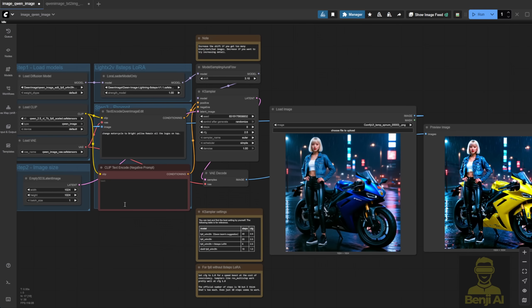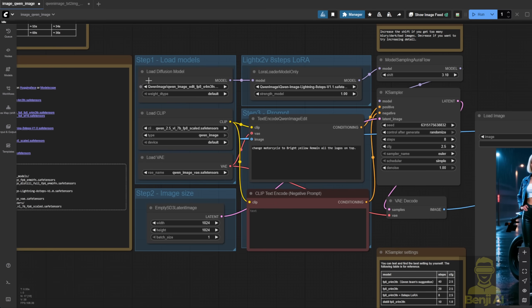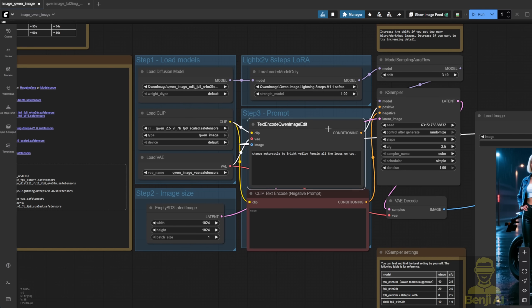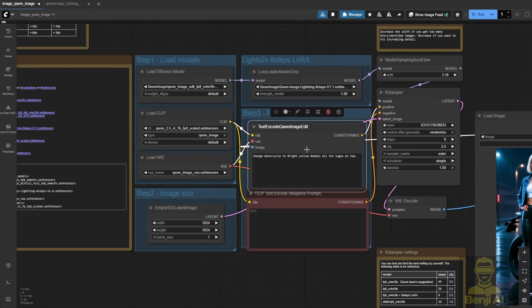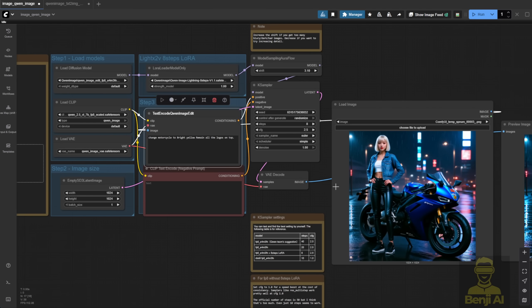So, I'm going to use part of this workflow and integrate it with Qwen, starting from this basic workflow. We're going to edit the image, enhance the details, upscale it, and all that.